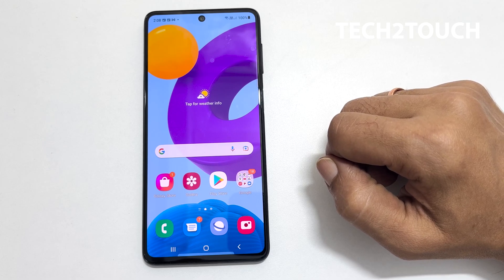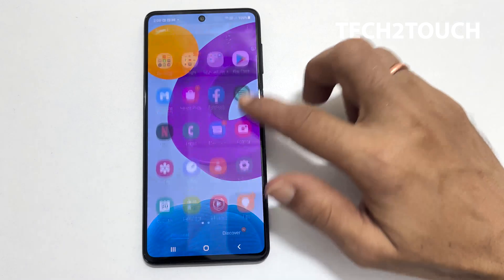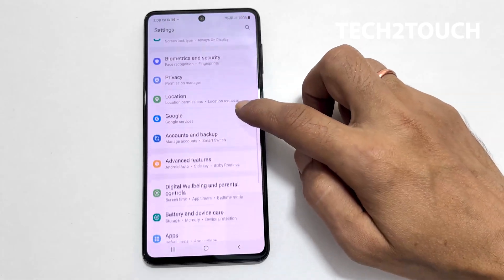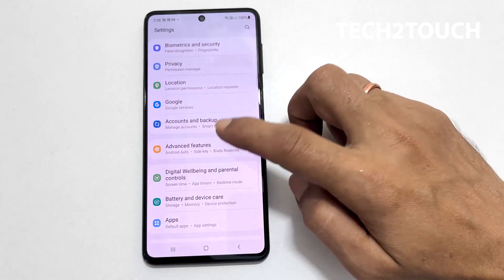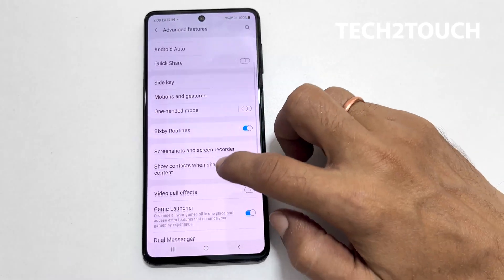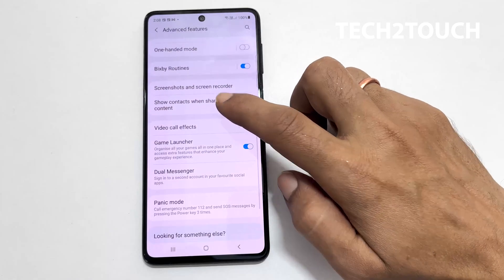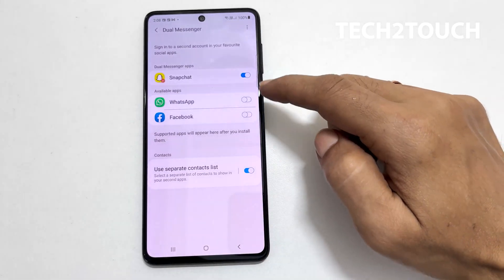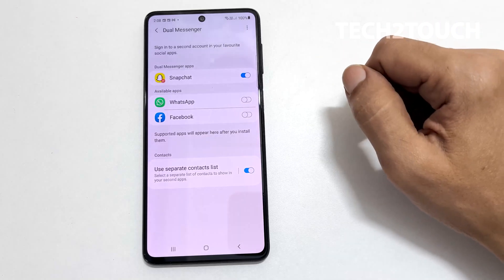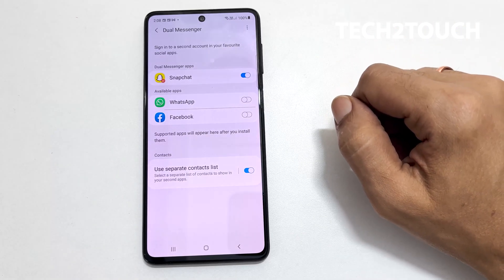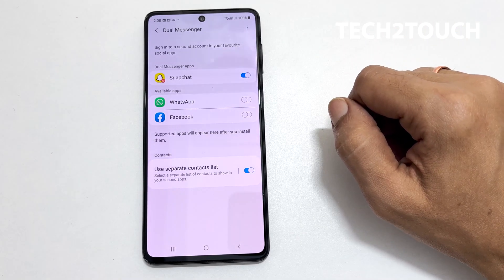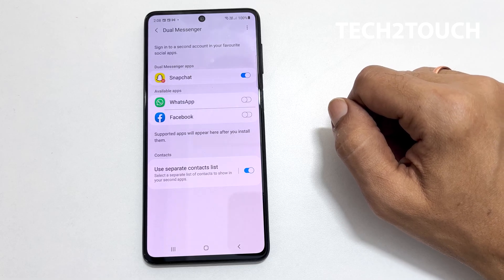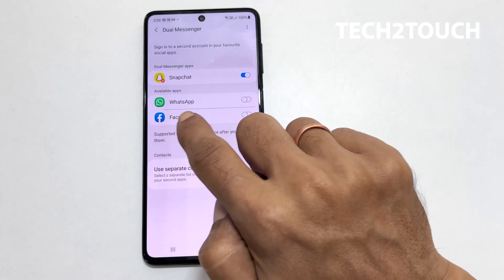Let's get started. To begin with, go to Settings and then go to Advanced Features. Scroll down and tap on Dual Messenger. Here you will find the installed apps which support Dual Messenger. Toggle on the app you want to have a second copy of. For example, let me enable WhatsApp.